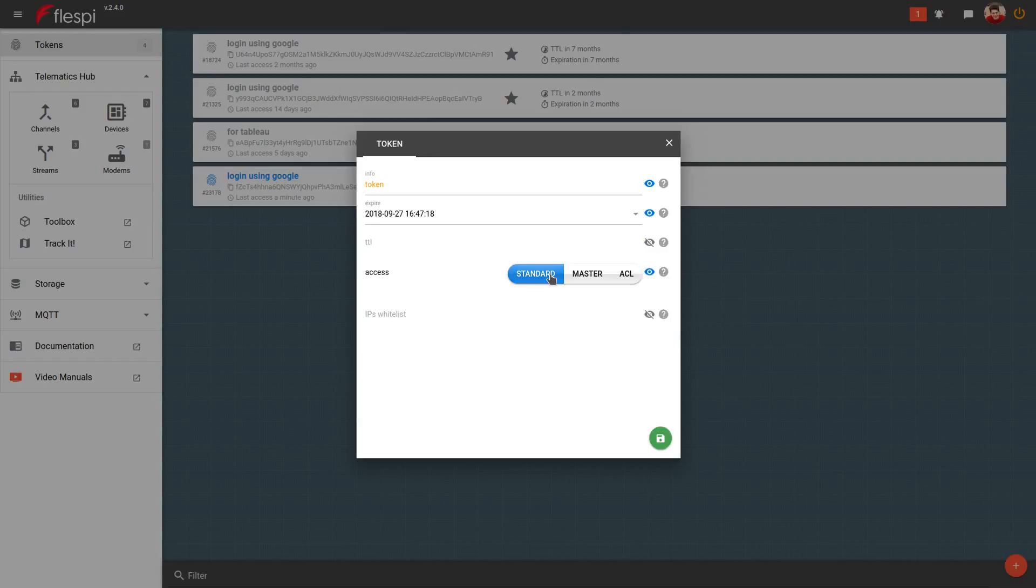You can choose to create a standard token that won't have access to the Flespy platform API, only to the module APIs, a master token that gives full access to the entire Flespy platform, or set specific access control lists to fine-tune permissions.